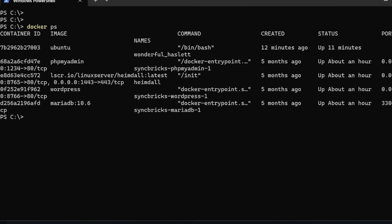Docker PS will show me all the containers which are running right now. PHP is running and then WordPress container is running. All these containers I can access through PowerShell.